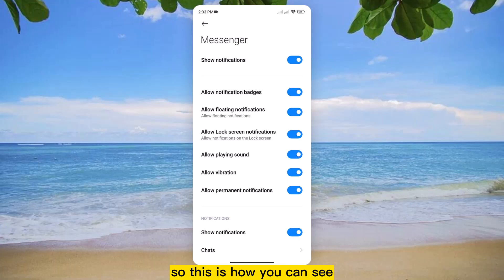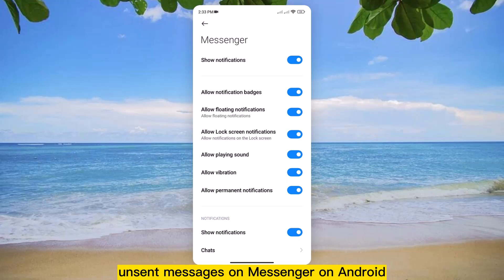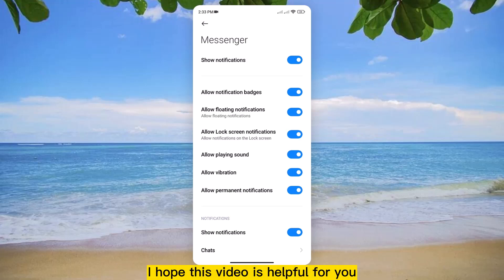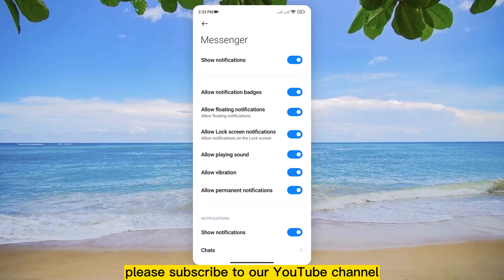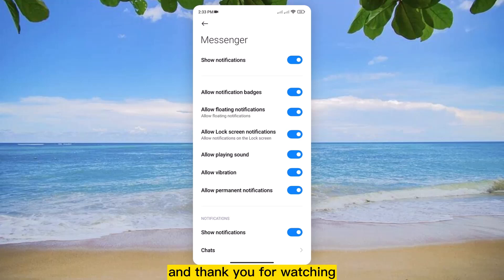then you can receive notifications of a message if someone deletes it. This is how you can see unsent messages on Messenger on Android. I hope this video is helpful for you. For more videos, please subscribe to our YouTube channel and thank you for watching.